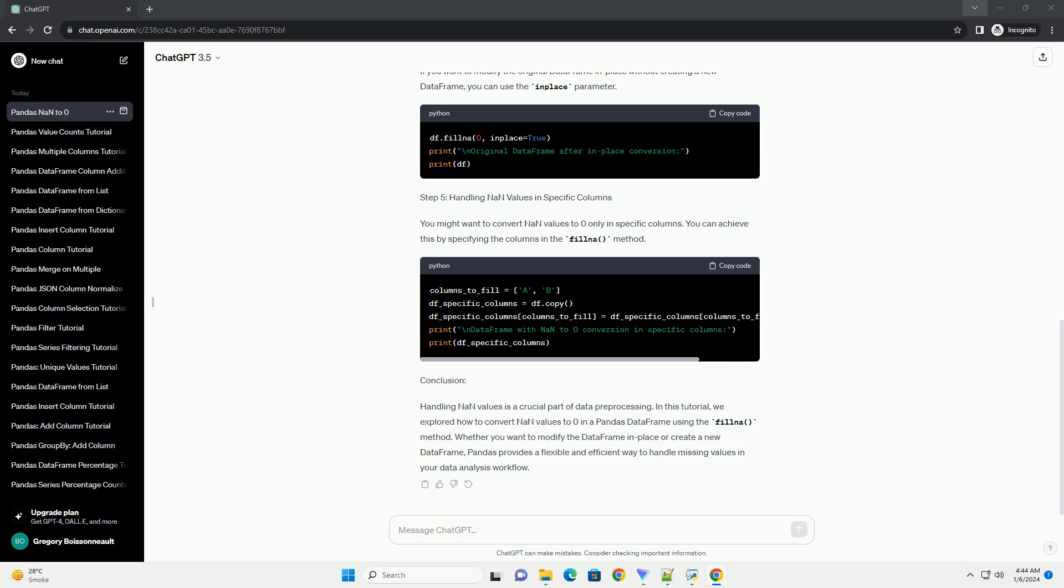Step 4: Inplace Modification using inplace parameter. If you want to modify the original DataFrame in place without creating a new DataFrame, you can use the inplace parameter.